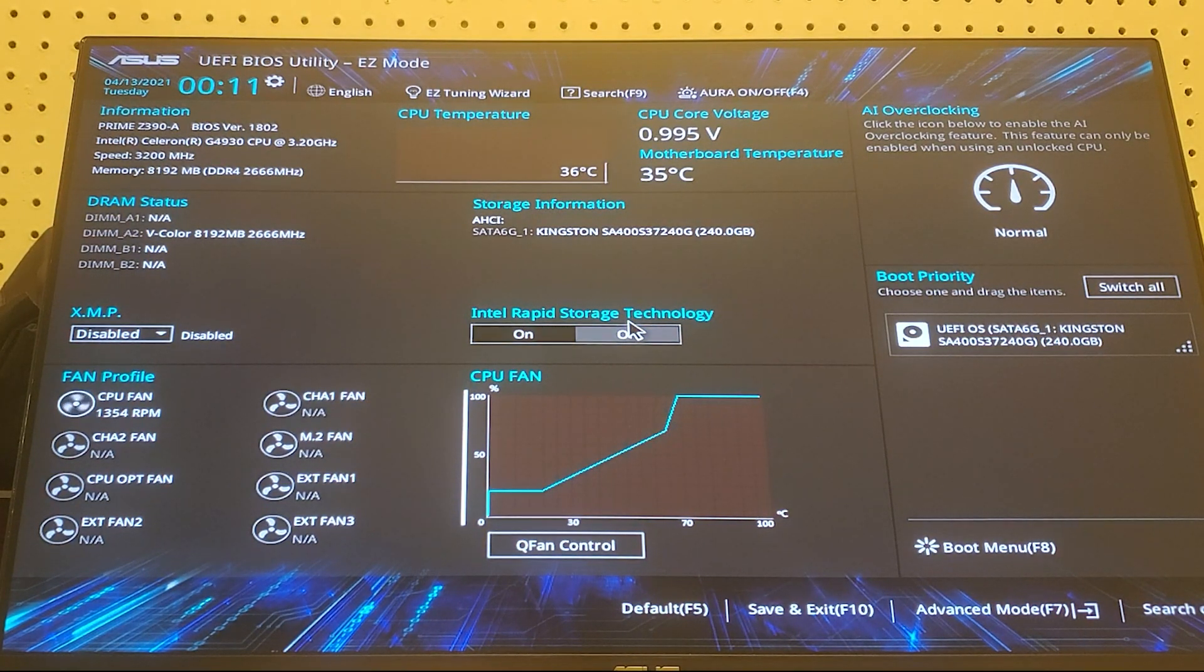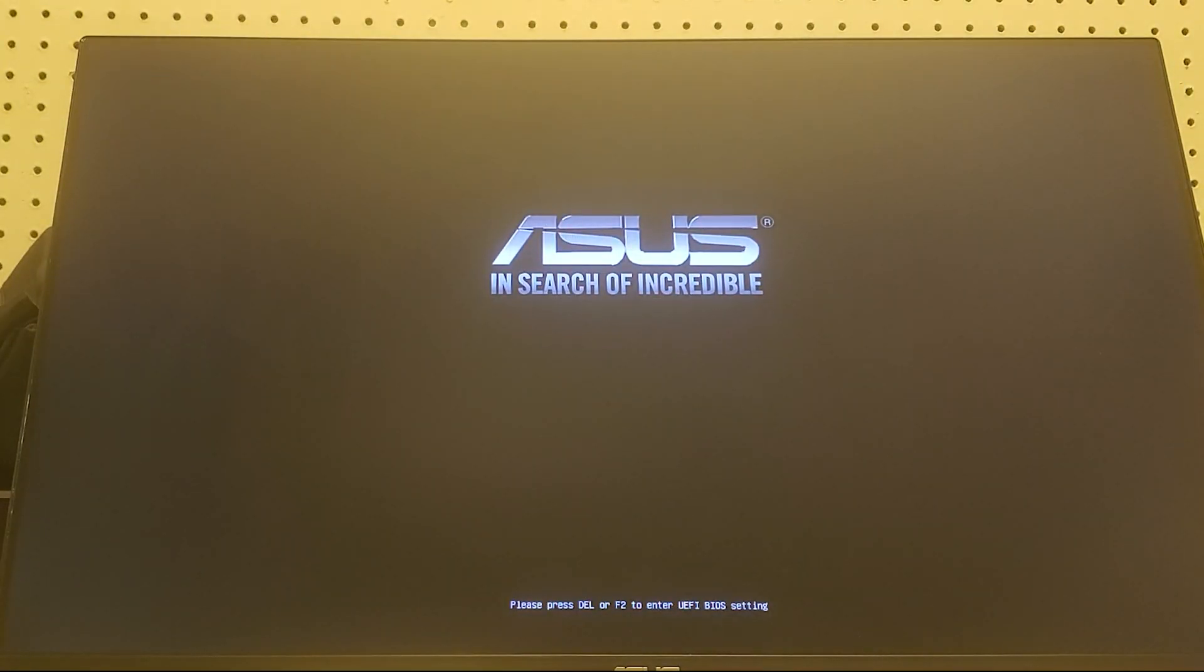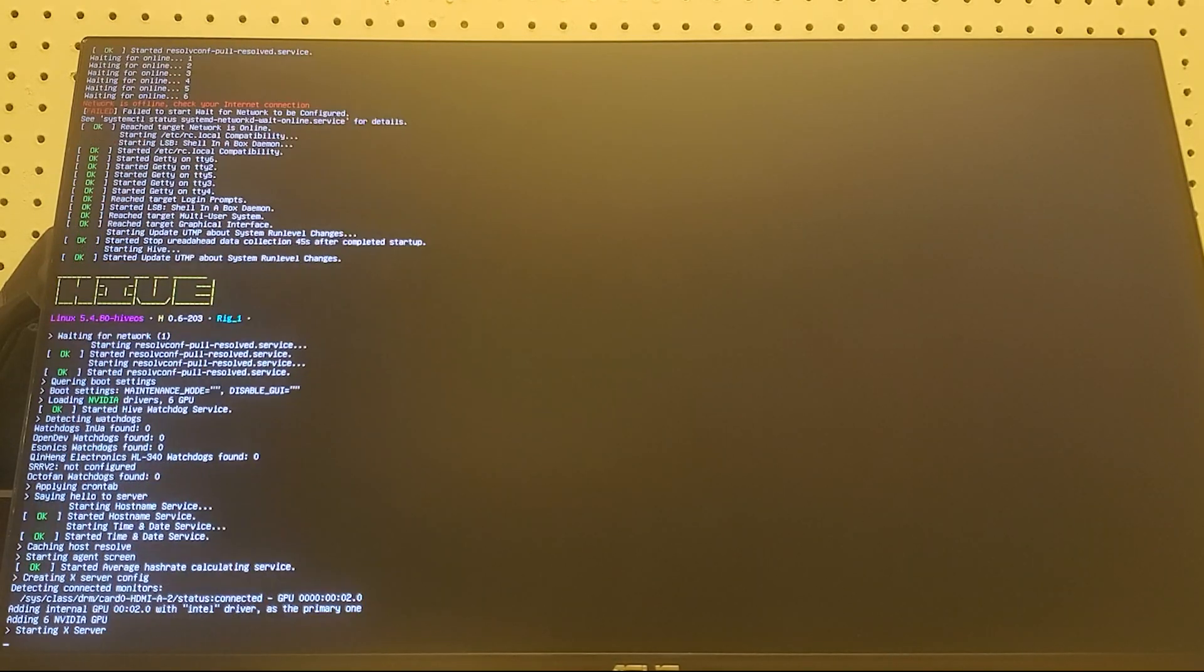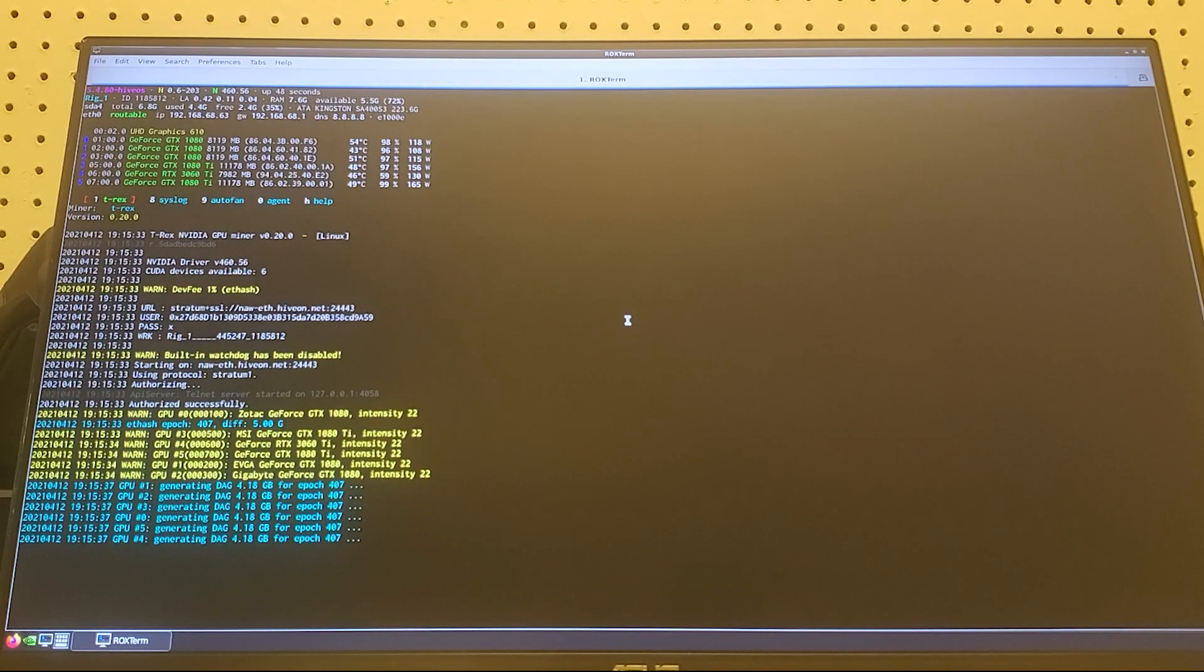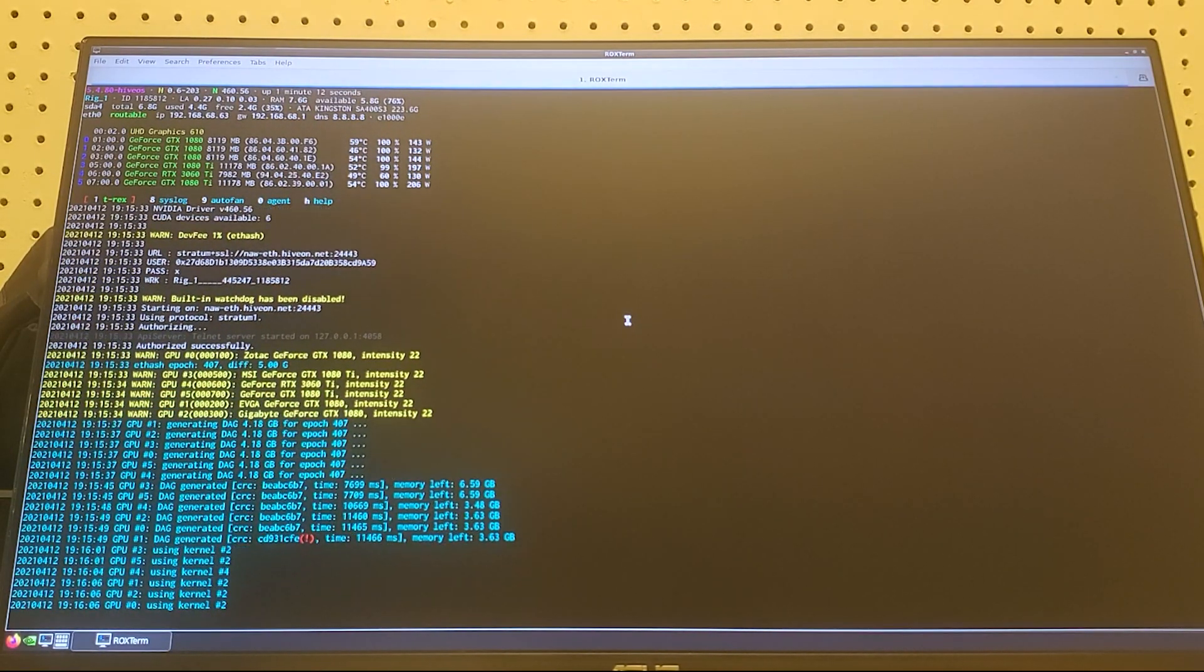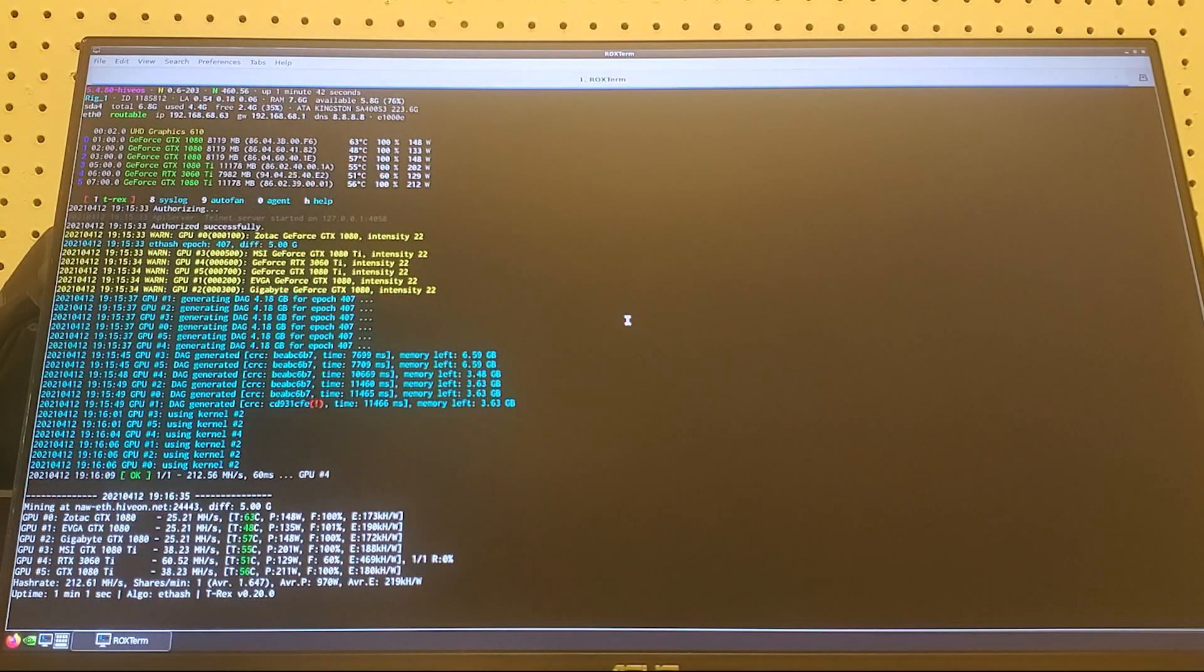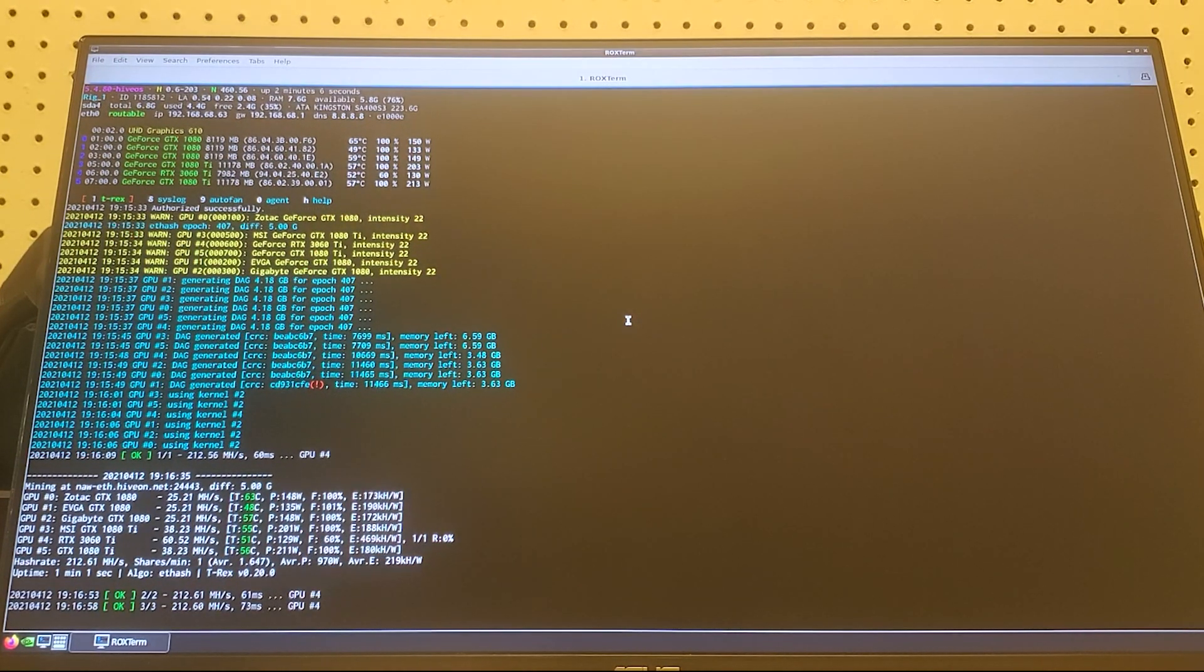And then once it restarts, your Hive OS or whatever operating system you're running should be working with all six. I put mine on fast speed just so you all would see how it's working. Yeah, starts hashing. And yeah, I hope everybody liked the video. If you like my content please don't forget to like and subscribe and I'll see you in the next one.